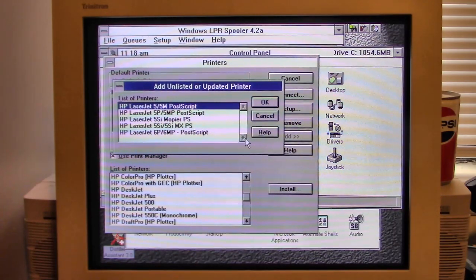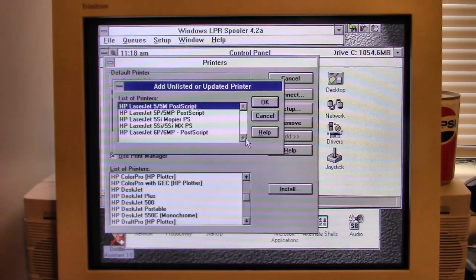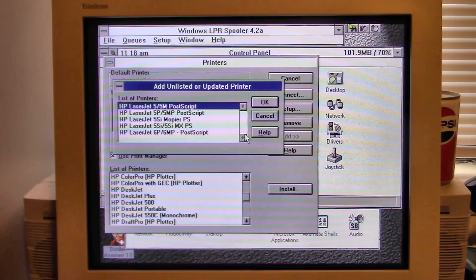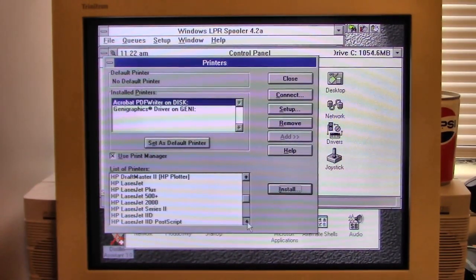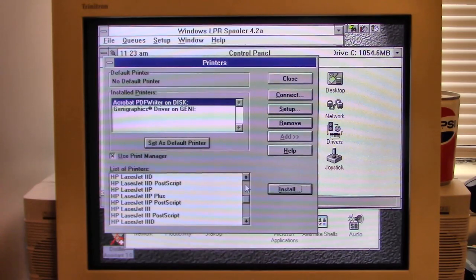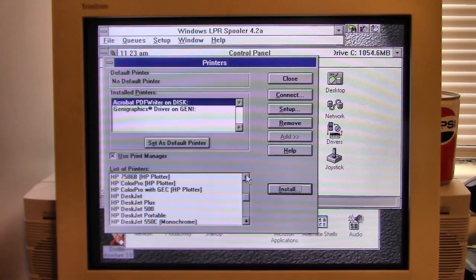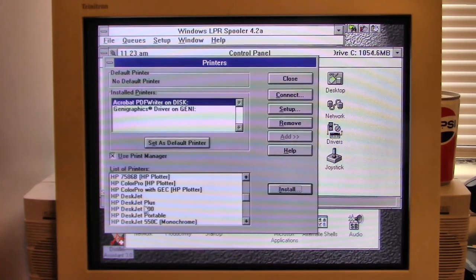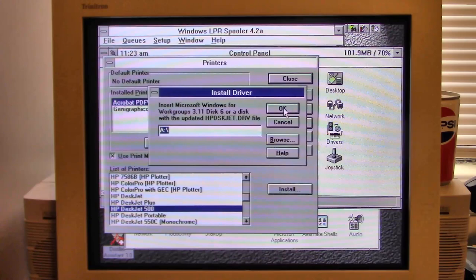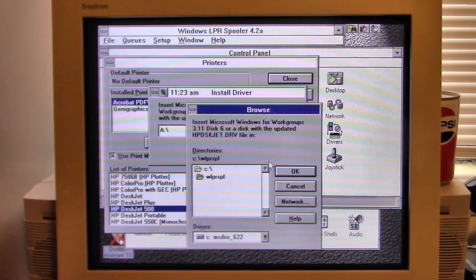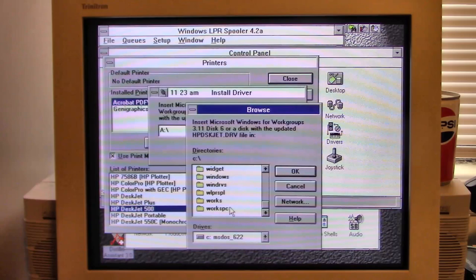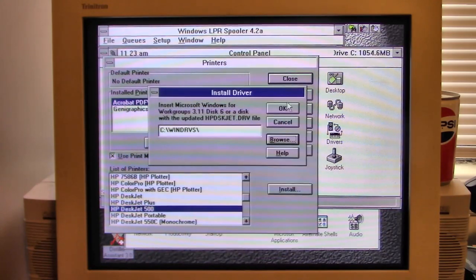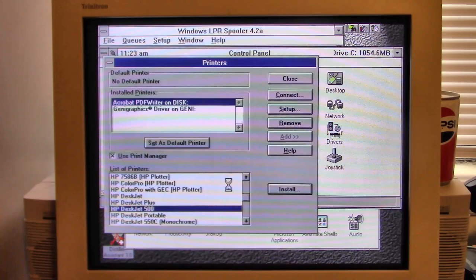None of those is the color laser jet, even though it said it was. Well, more Googling. Okay, just out of curiosity, I do not know if this is going to work or not, but I am just going to go with the HP DeskJet 500 and see if that will do anything. I have my doubts.